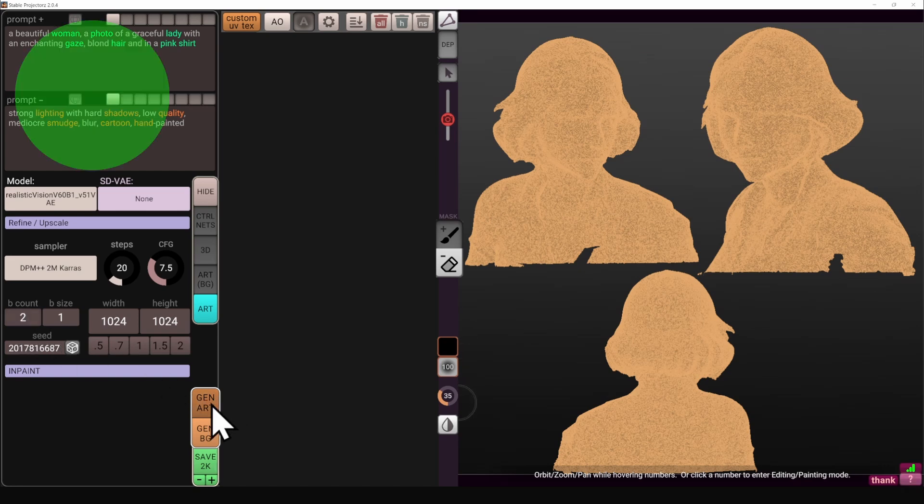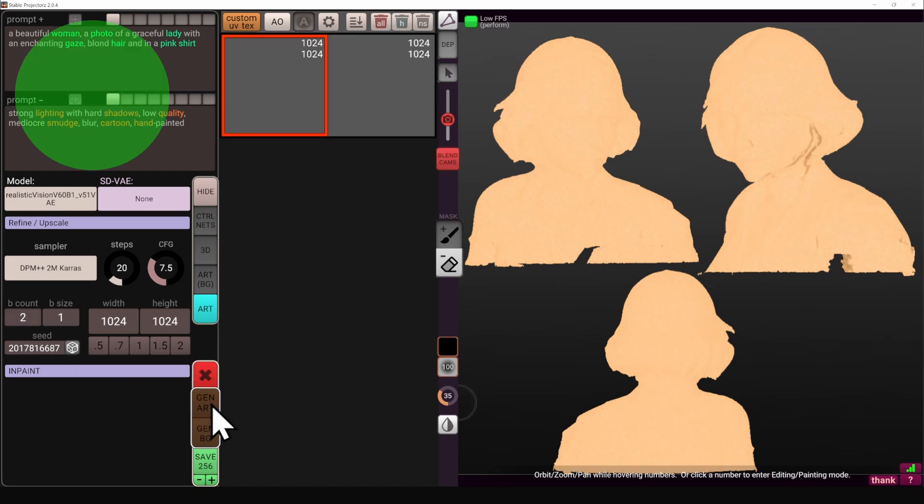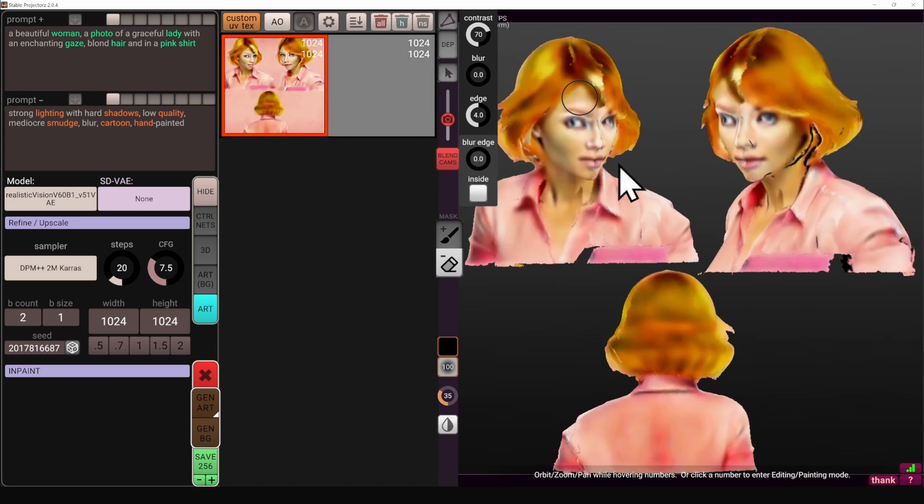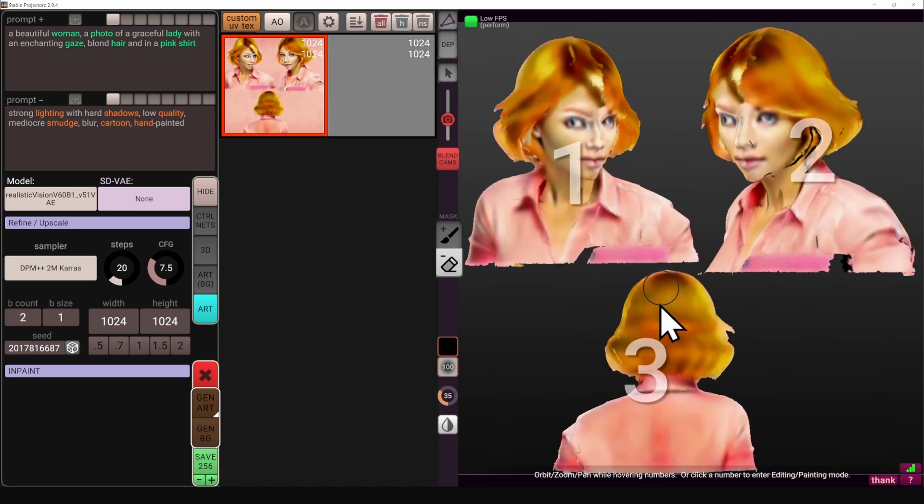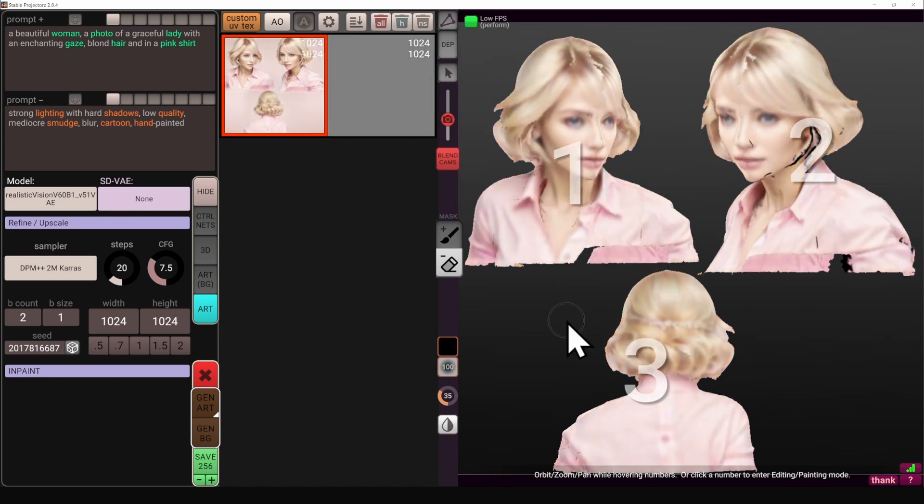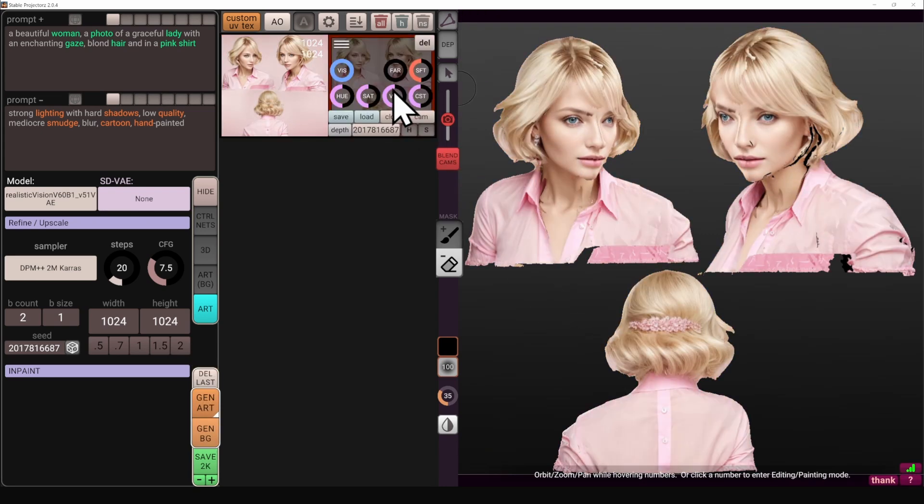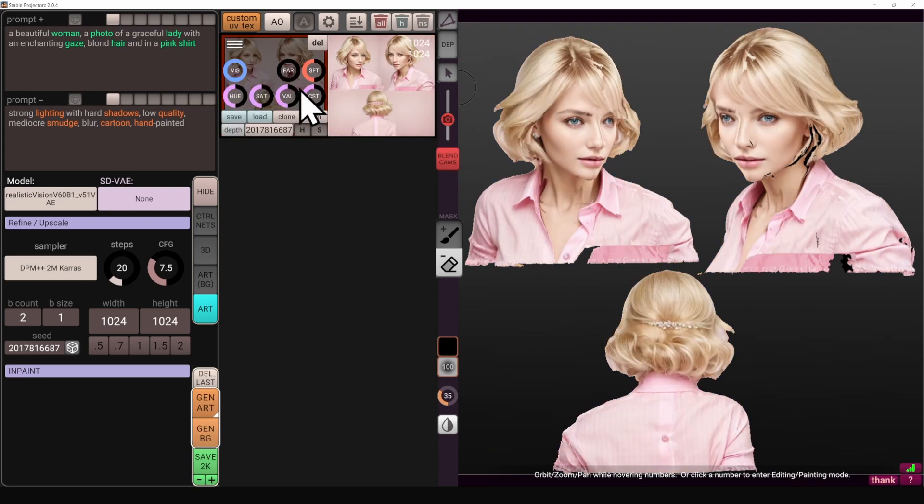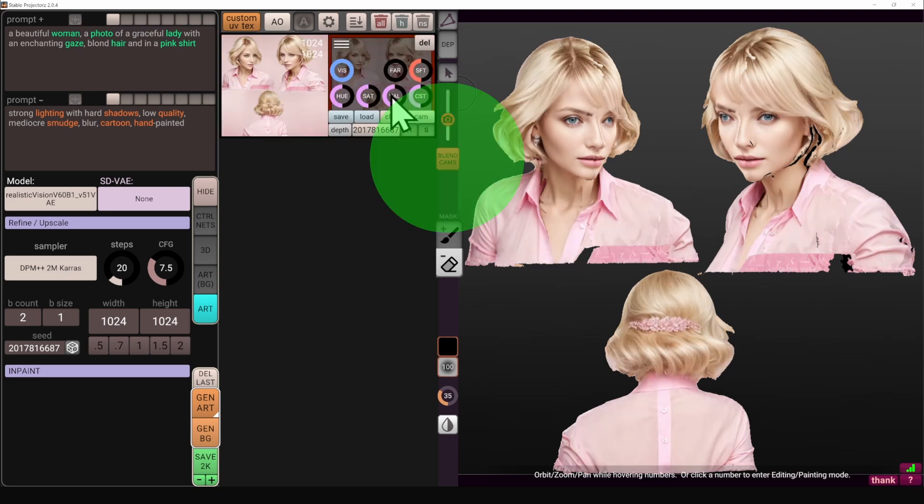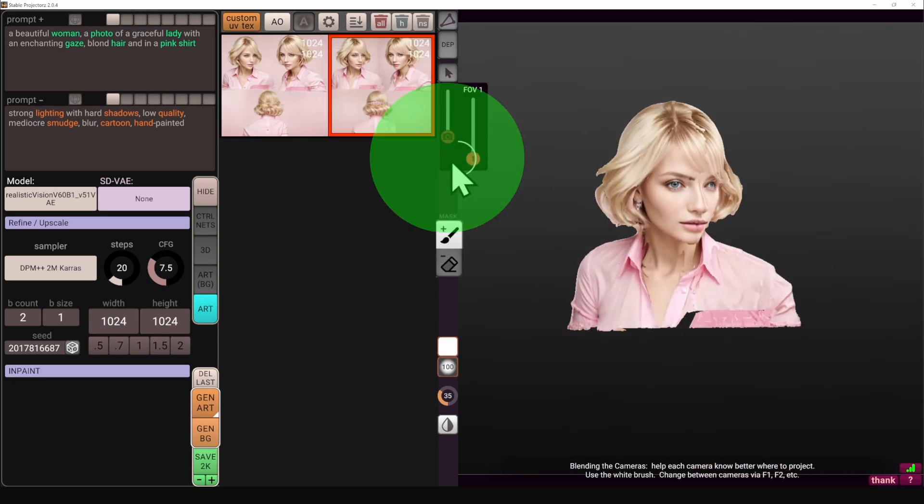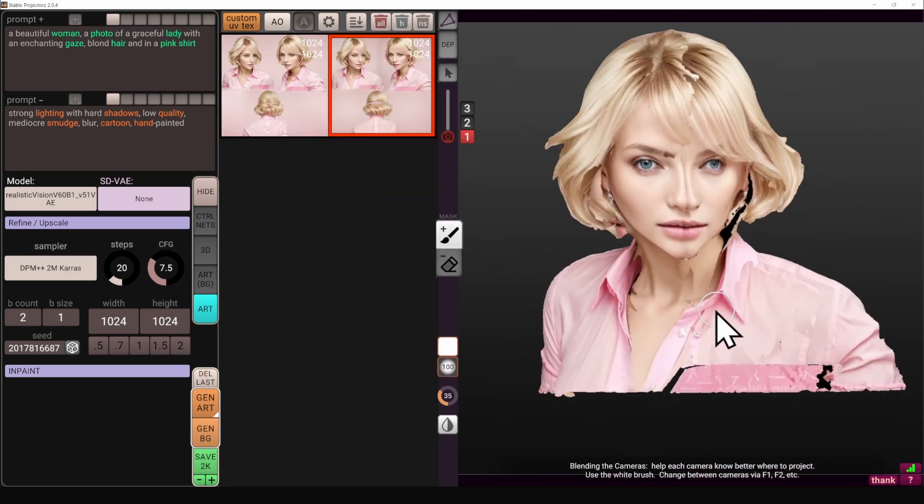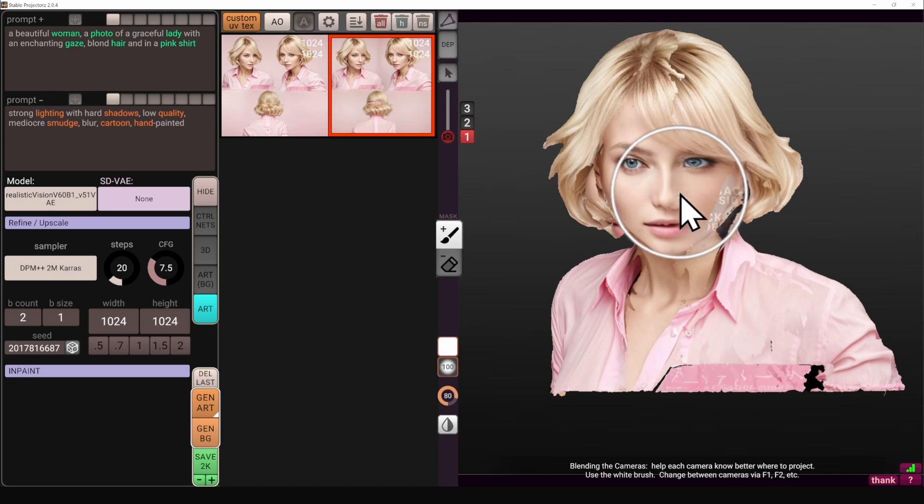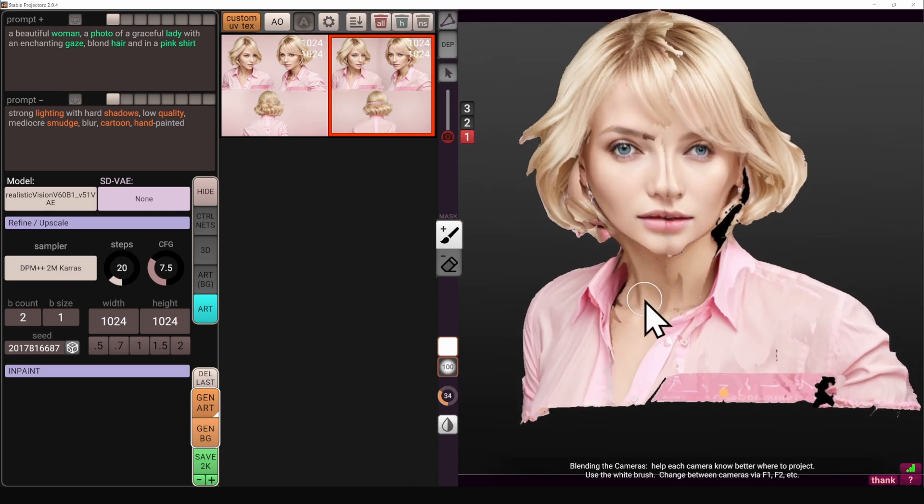Also pay attention to the prompt, the positive what we want to see and the negative what we don't want to see. I'm picking between the two resulting images because with multi-view projection I'm looking for consistency. And I can start to blend the cameras by jumping into the blend mode, but today we're just going to YOLO it and do it through the inpainting entirely.